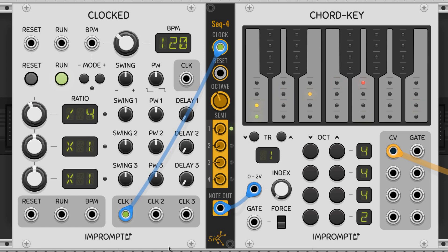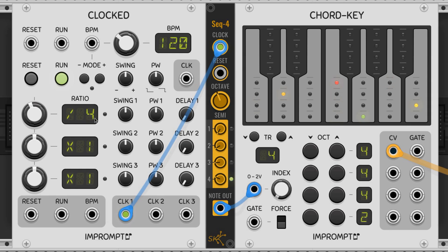We can adjust the progression's pace by multiplying or dividing the clock connected to the sequencer's clock input. In this case, I've got mine set to a divided by four clock. So the chord switches every four beats, which represents one bar at 120 BPM.